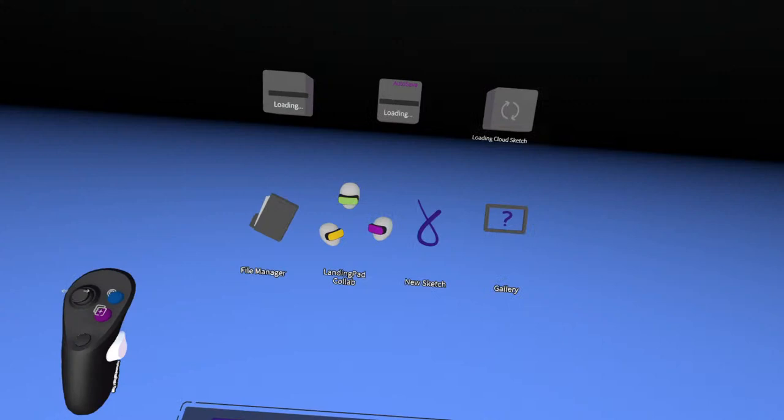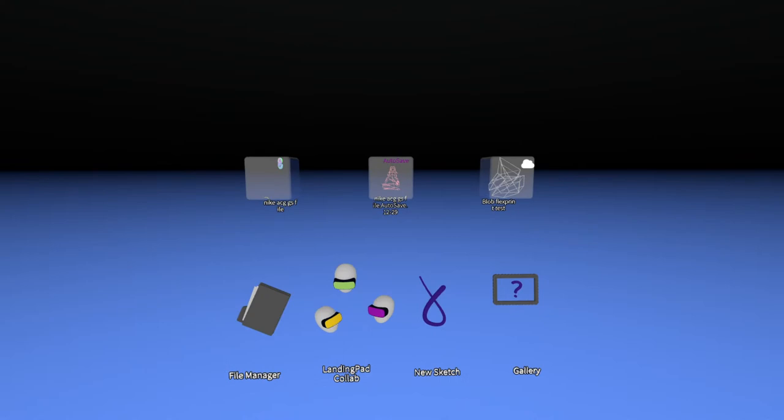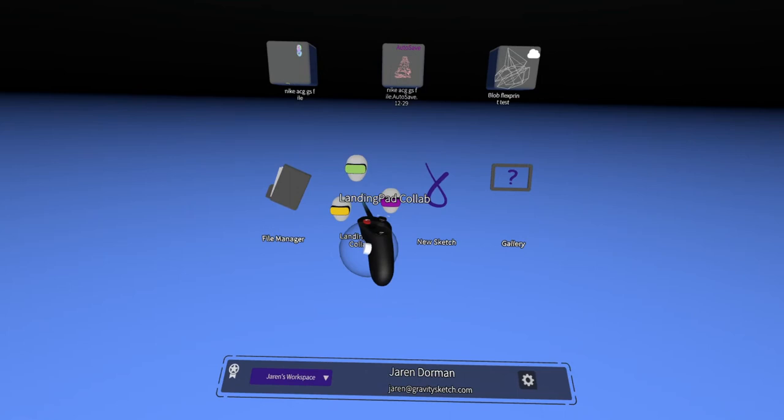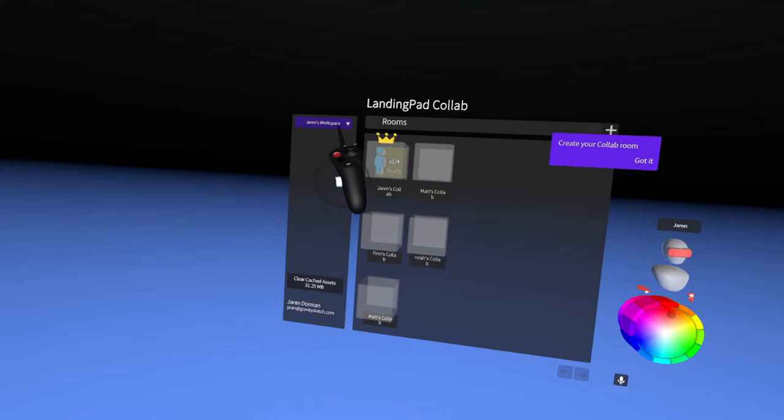Actually, let me show people that process real quick. I think that's probably important to show. So you can see this menu here. When you fire up Gravity Sketch, you'll see the lobby, and you'll see Landing Pad CoLab right here in the lobby. So if you go ahead and click on that, you should see your space.